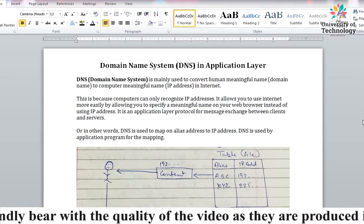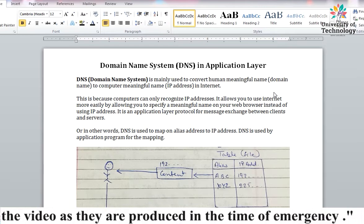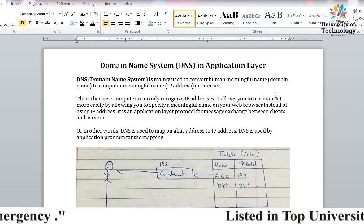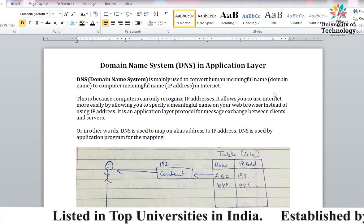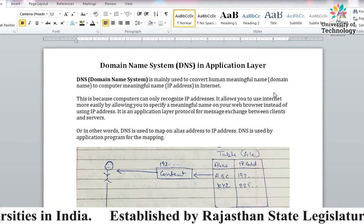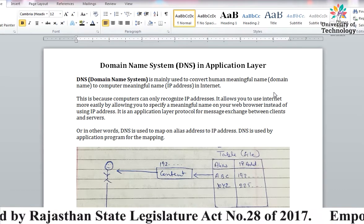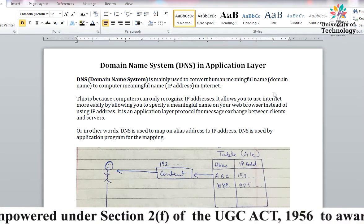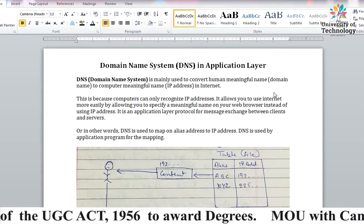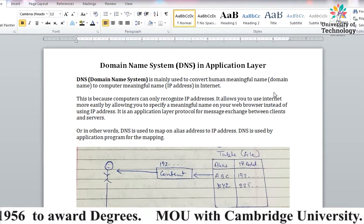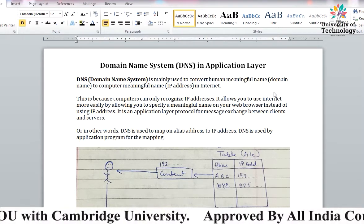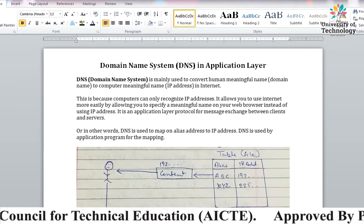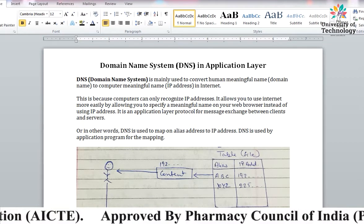So what the Domain Name System does is that the human-readable name - like google.com which humans have given - is easier for us to remember rather than an IP address. We use so many websites and we can't remember all their IP addresses. So remembering a name is easier for humans. We just remember the name, enter it, and the Domain Name System translates and converts it into an IP address.